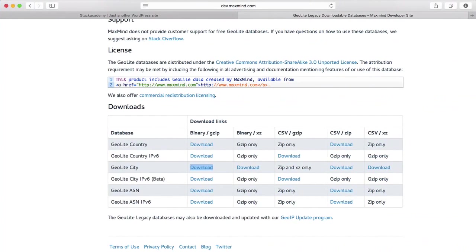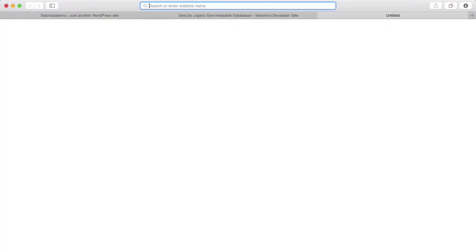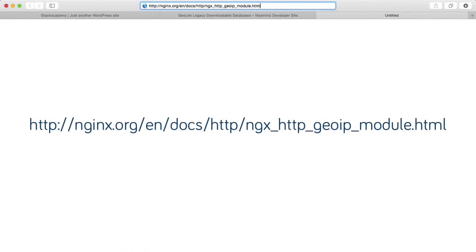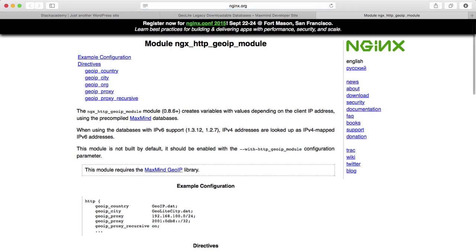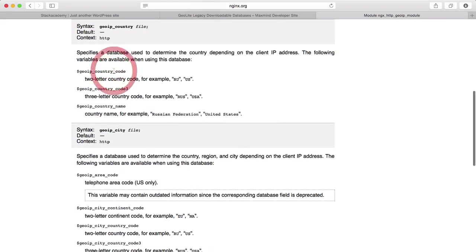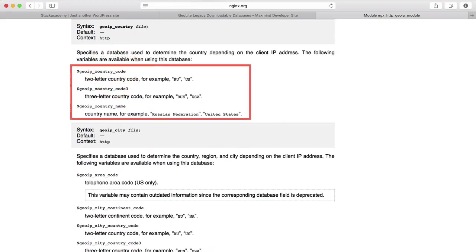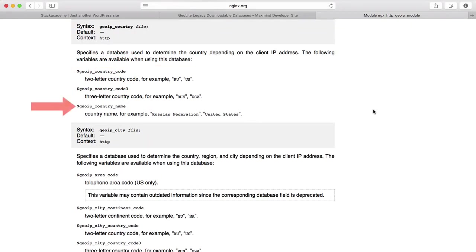Right, to use the GeoIP module, we'll have to specify what information we want, and to get a list of all the variables the module makes available, we'll head over to the documentation page. First, take a look at geoip country. This provides us with three variables, and to demonstrate, I'm going to use the geoip country name variable first.